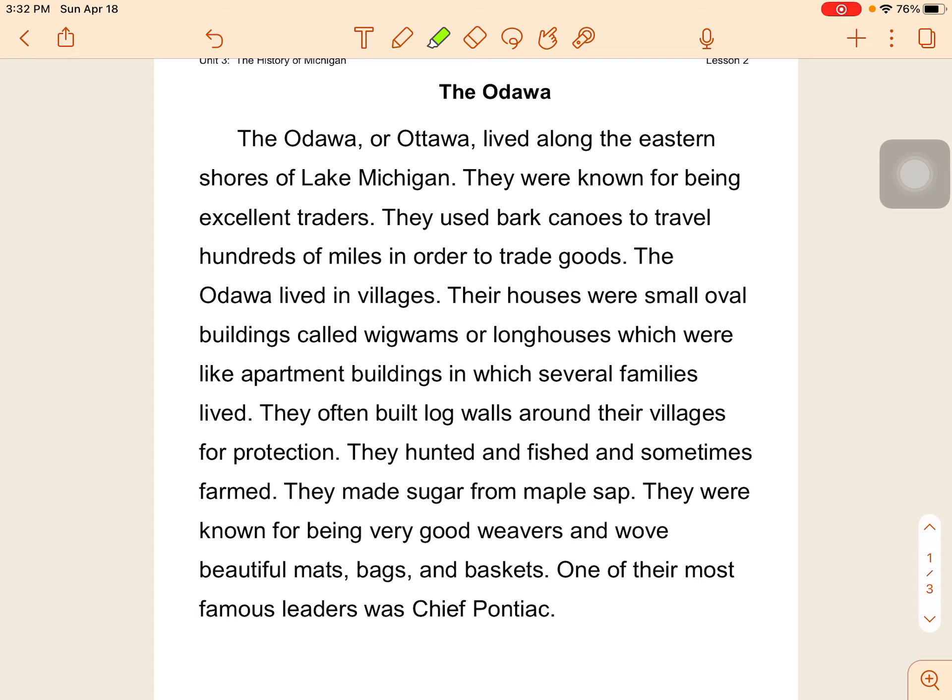They were known for being very good weavers and wove beautiful mats, bags, and baskets. One of their most famous leaders was Chief Pontiac.